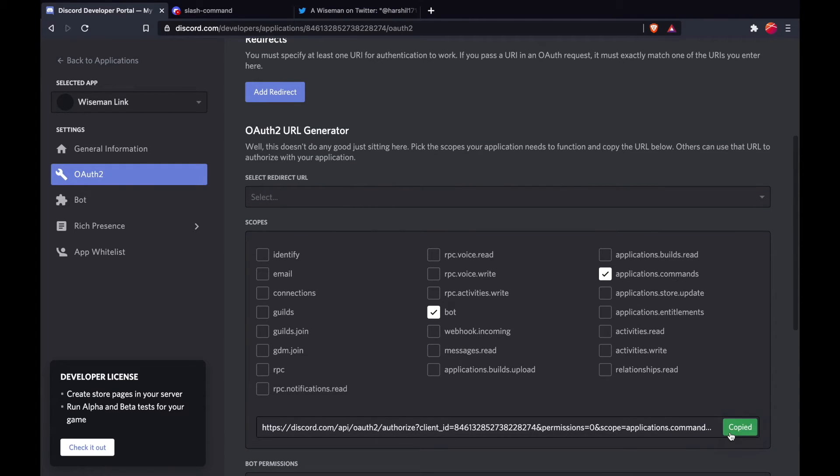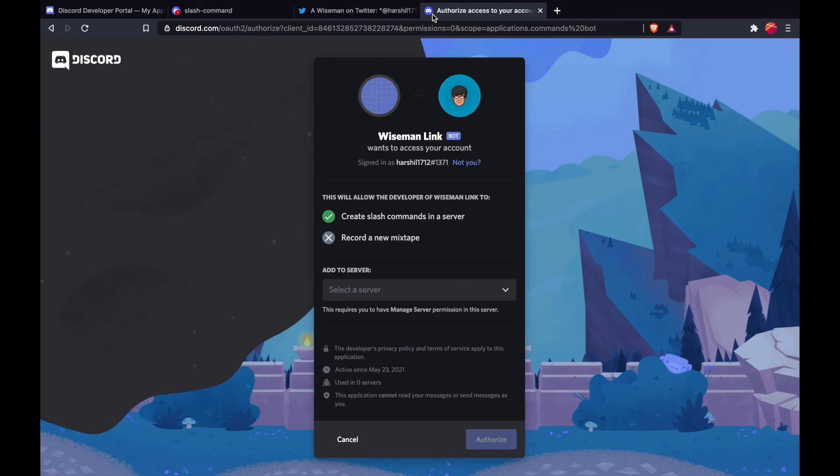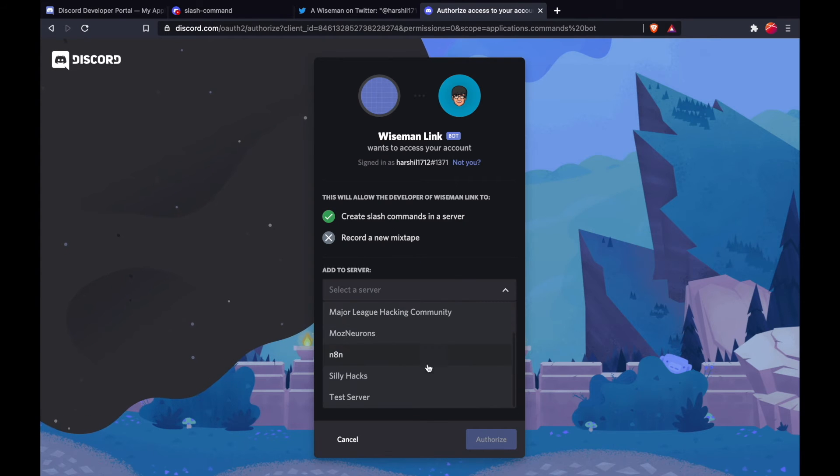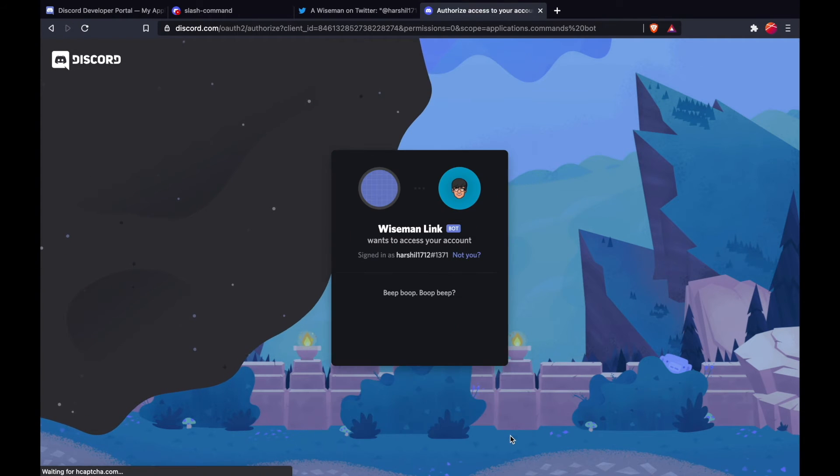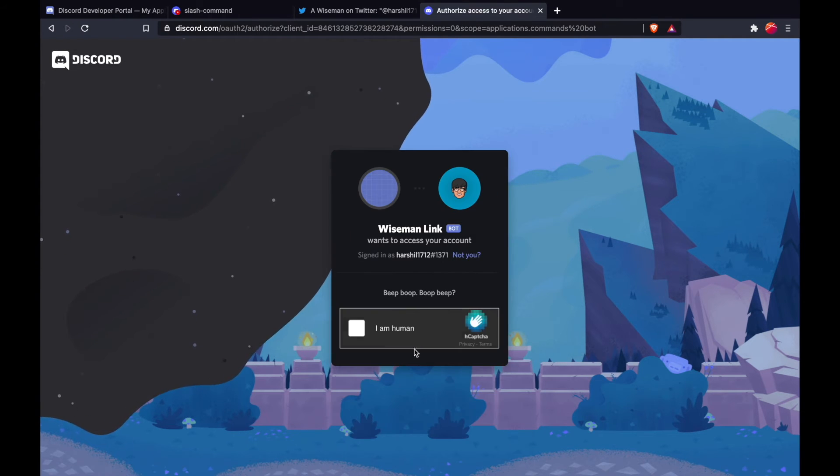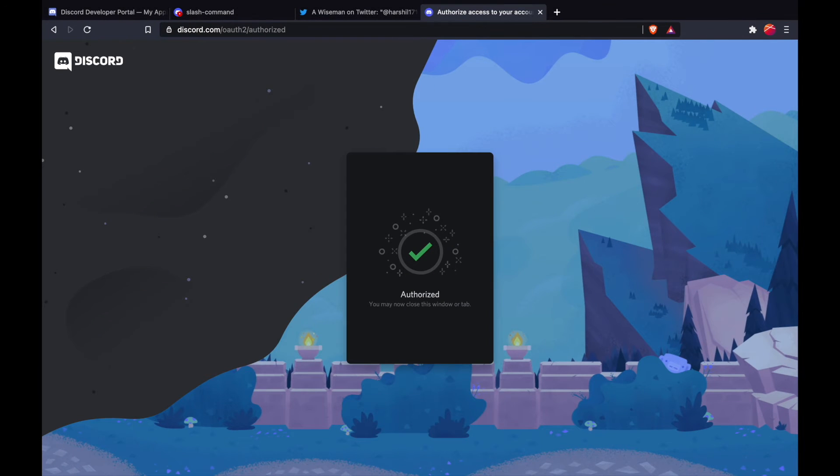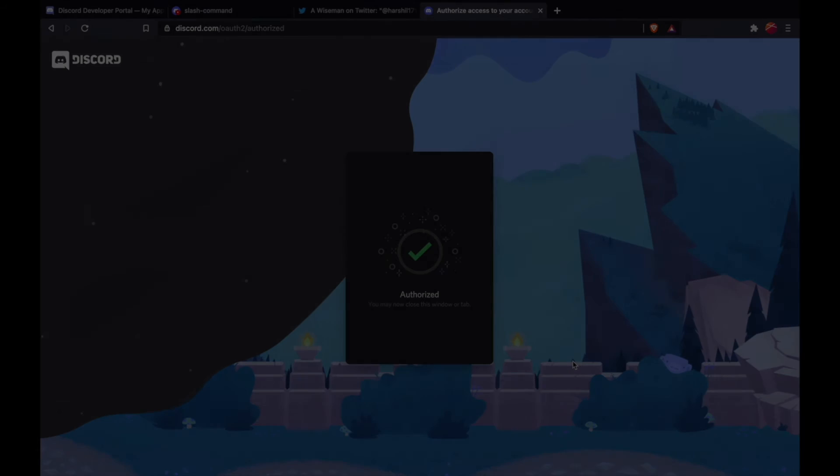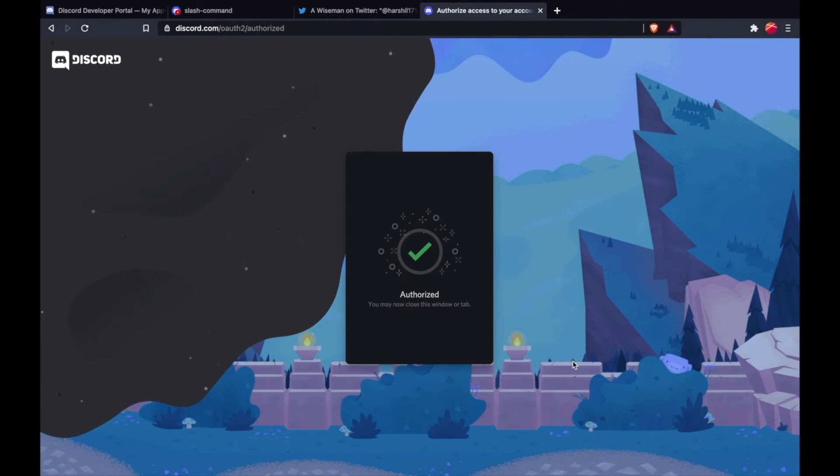I'm just going to go ahead and add this to my test server. And the Wiseman Link is added. Congratulations, you created your first Discord bot!